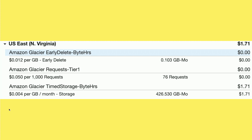They also charge you for requests — things like uploading a file to Glacier or getting a list of files. They charge a nickel per 1,000 requests. Last month I only had 76 requests, which I'm guessing is the number of items placed into the backup, and that didn't end up costing me anything.